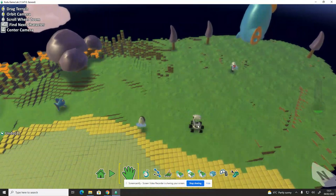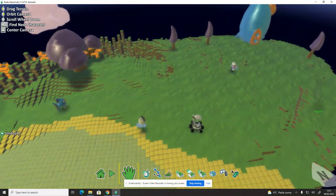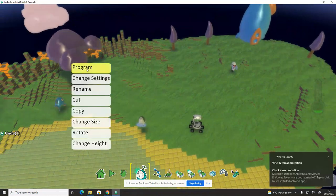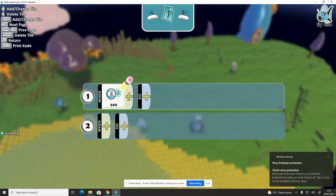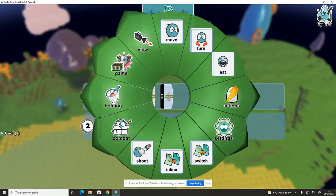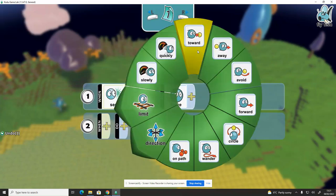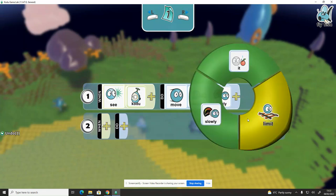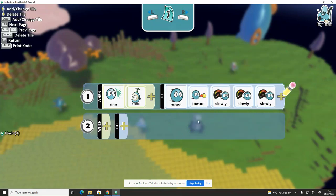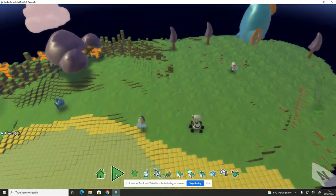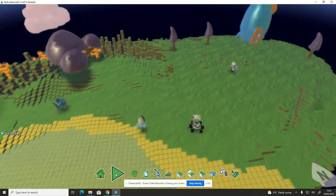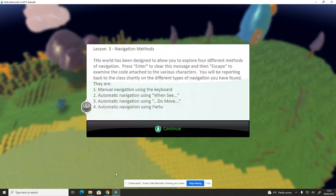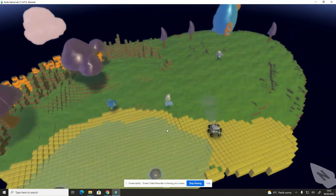The next one, back to the object tools, we're going to right click the fish and program him. When he sees Kodu, do move towards slowly. Again in the game, you'll have that kind of thing happen in many different games. If an enemy sees you, they'll come running towards you and then you might have to escape. Let's see what happens this time. If I press play, the fish is coming straight for me.